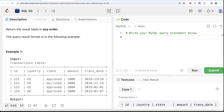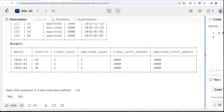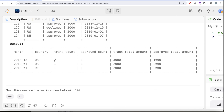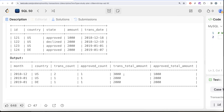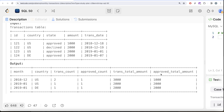Looking at the example: for December 2018 and country US, there are two incoming transactions, one approved and one declined, with amounts 1000 and 2000. So the total transaction count is 2, approved count is 1, total amount is 3000, and approved total amount is 1000 — and that is what we need in our output.